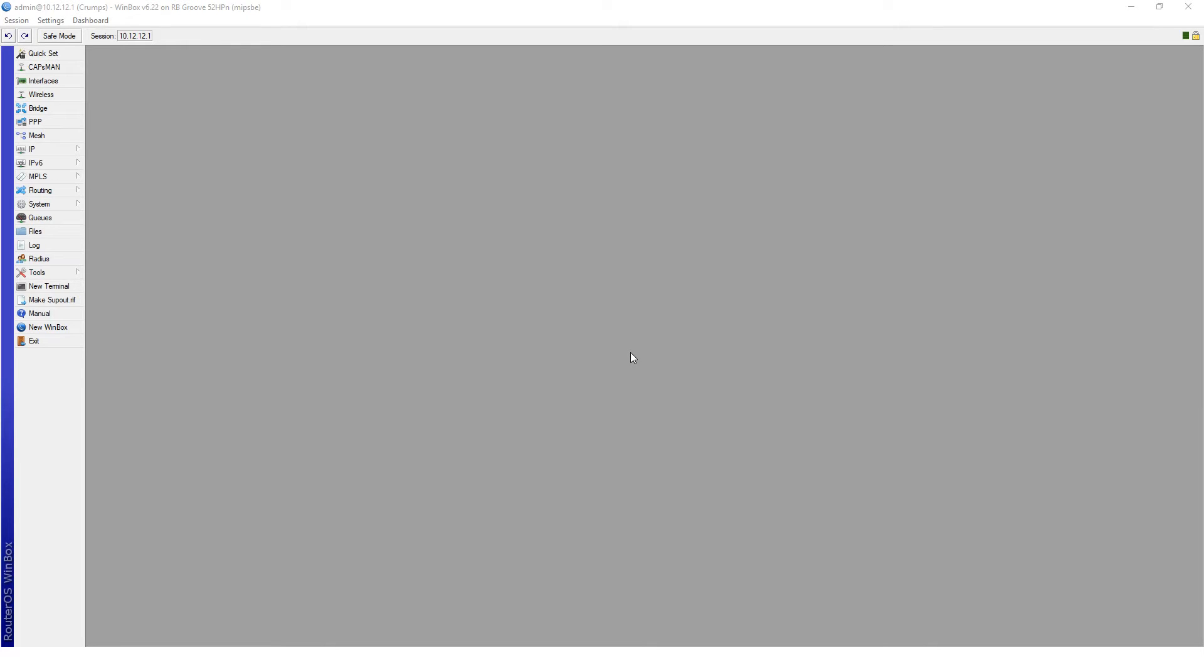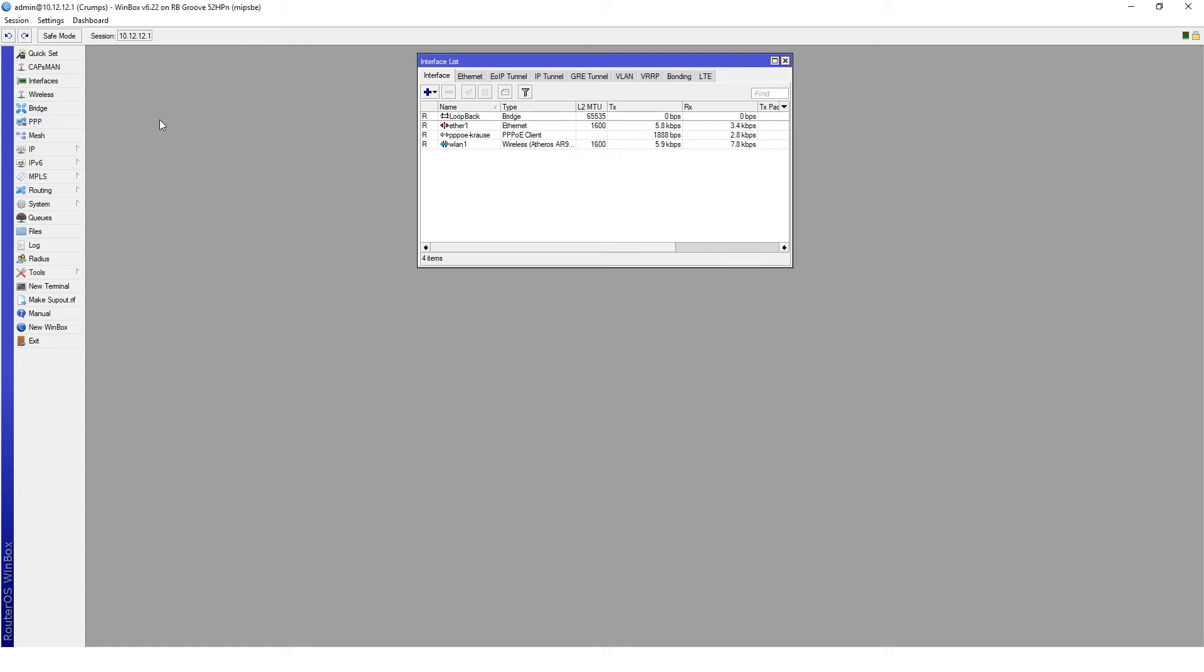Here we've got my own home router already set up and configured with an internet connection. As you can see, it's got my PPPoE connection already configured.